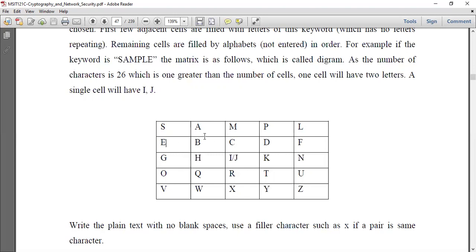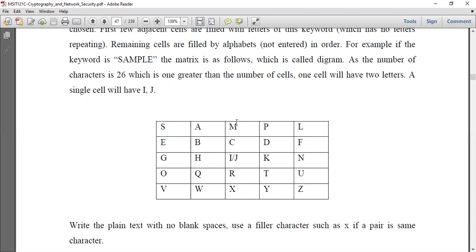Now we fill with the alphabet starting with A. A is already in 'SAMPLE', so we skip it. B is not in 'SAMPLE', so B is placed. C is not in 'SAMPLE', D is not in 'SAMPLE' — so we use them. For I and J, in most cases I and J are treated as one. L is also in 'SAMPLE' so it is skipped. Then N, O, P, Q, R, T, U, V, W, X, Y, Z fill the remaining cells. This is how we build the 5x5 matrix using the keyword.